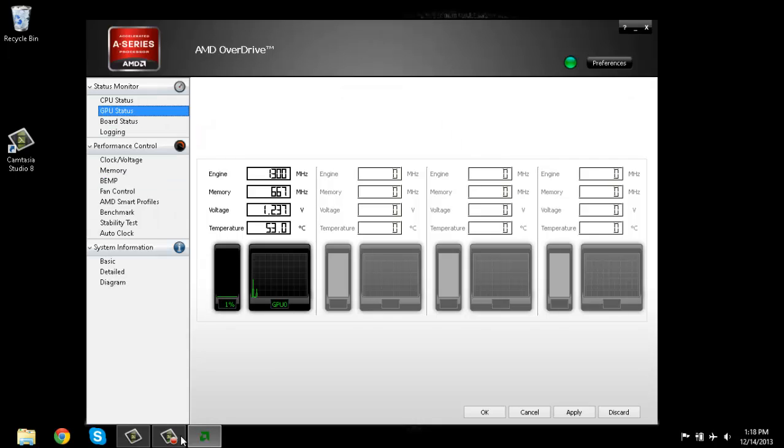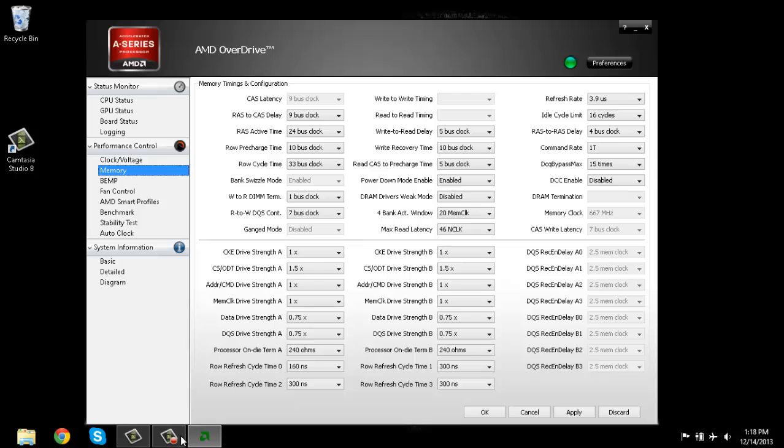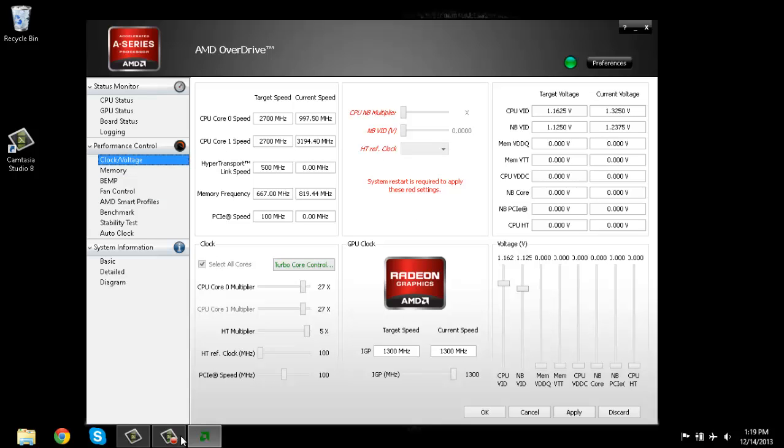That's just the memory. Not really sure how to overclock the memory for this. But that's how you do it. Thank you.